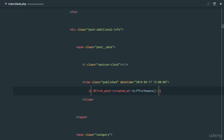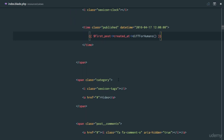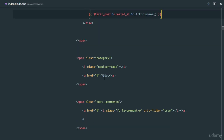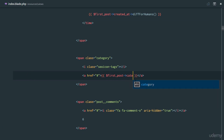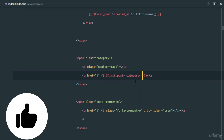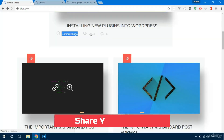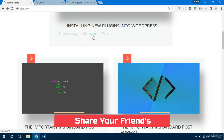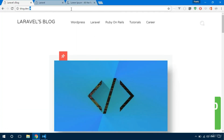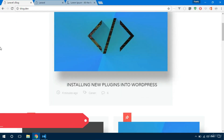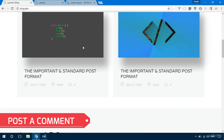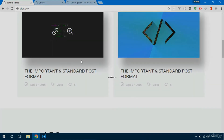Next, we display which category the first post belongs to by echoing `$firstPost->category->name`, using the category relationship. On refresh, it shows 'Career'. The link doesn't go anywhere yet, but we'll handle that later. The title and category are now both dynamic, and we'll continue in the next video.